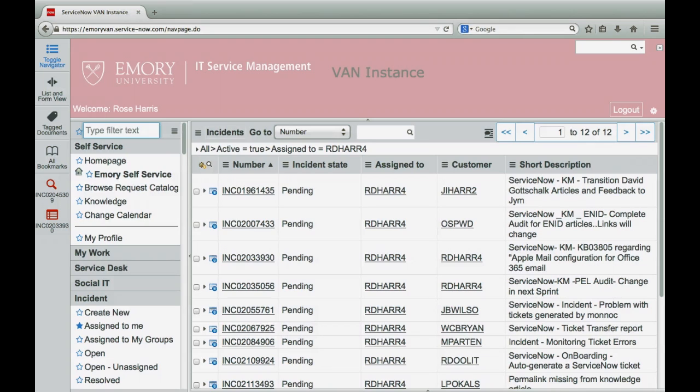Members of an assignment group can create and share templates to automatically populate fields on forms they use most often. Since incident is used often, let's create an incident template.